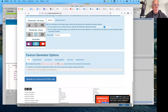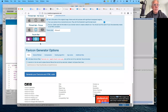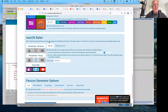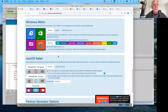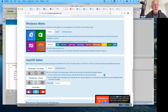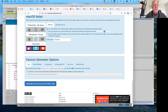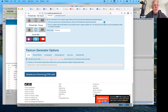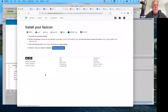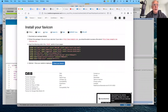Once you have selected all the options and made sure yours looks optimal — for example for the Windows Metro setting you can choose dark orange, blue, or teal — determine which looks best for you. Then when you're ready, just click 'Generate your favicons in HTML'. That's all you need to do.